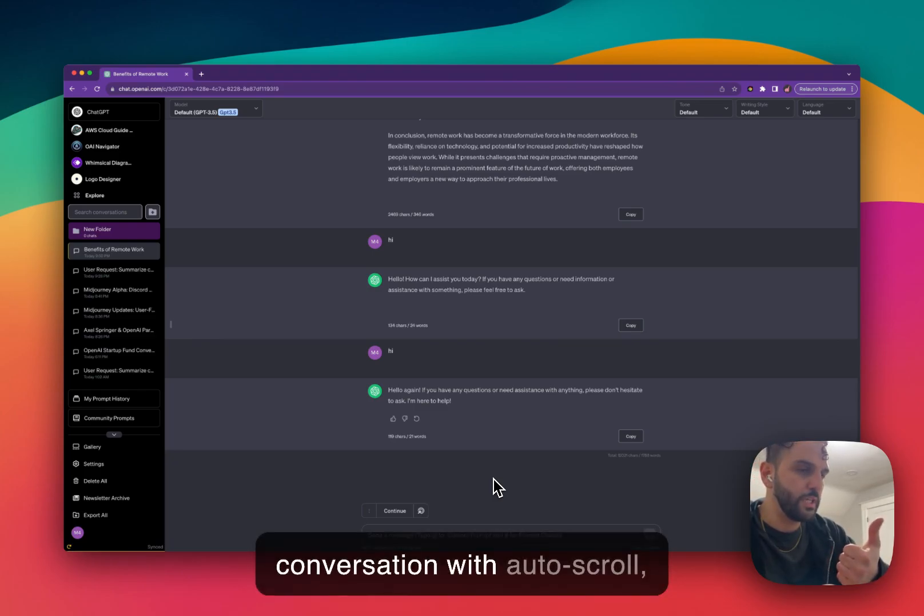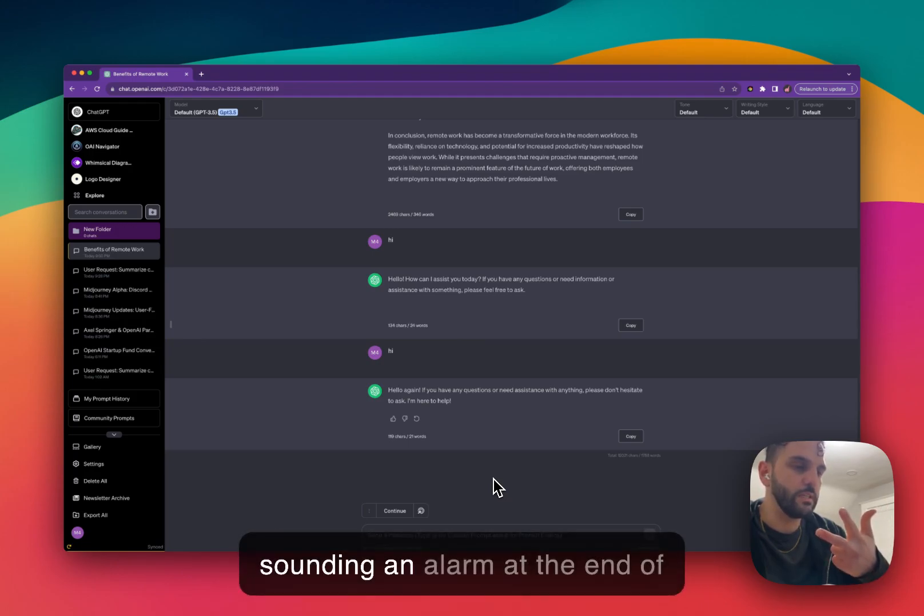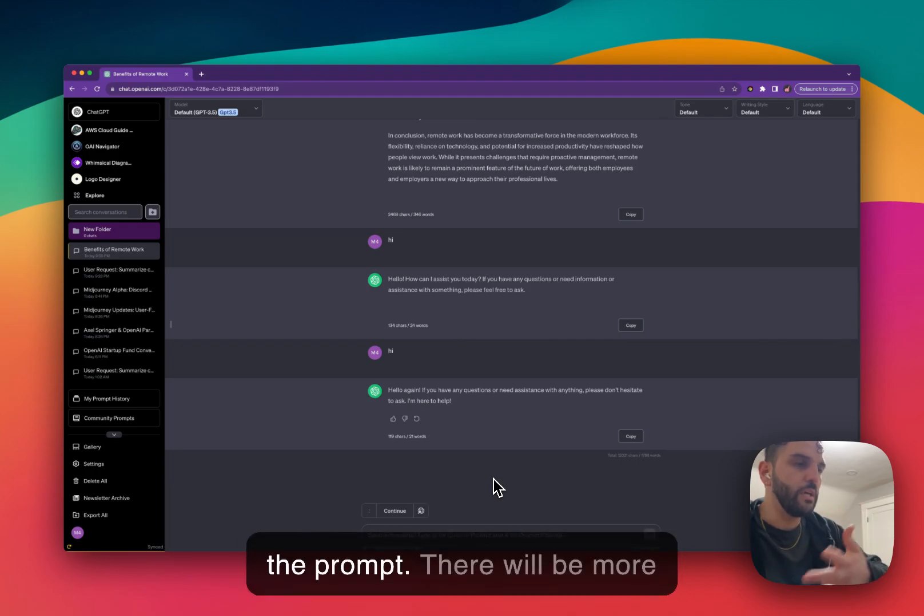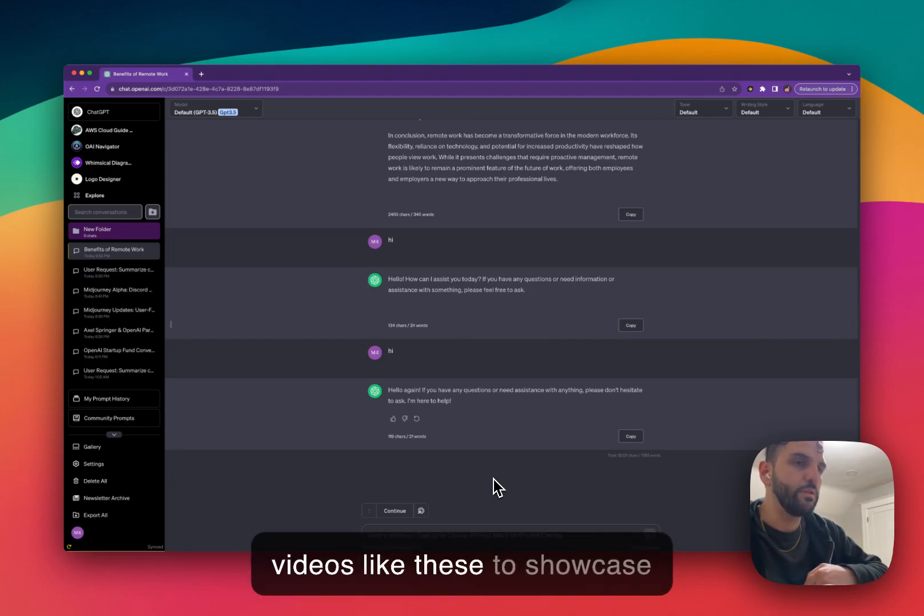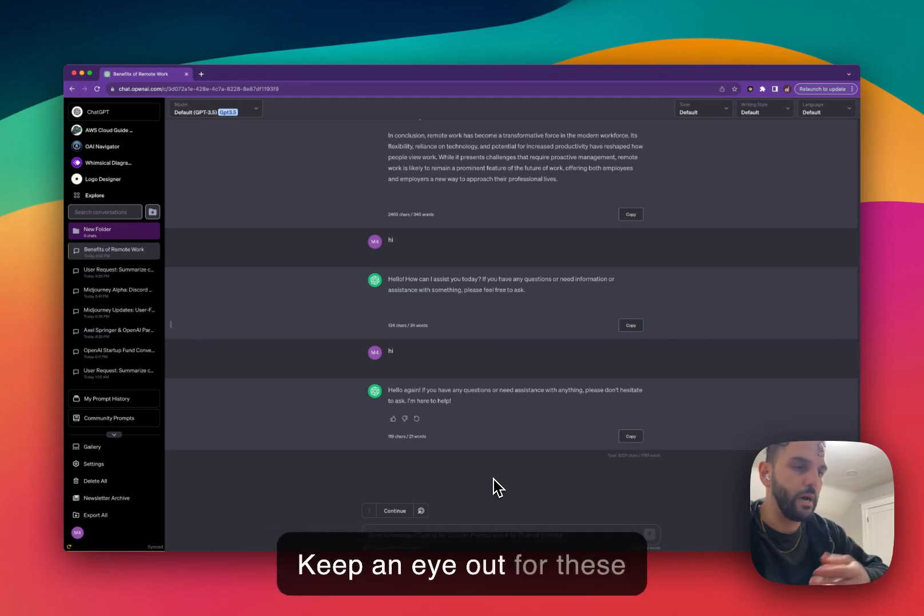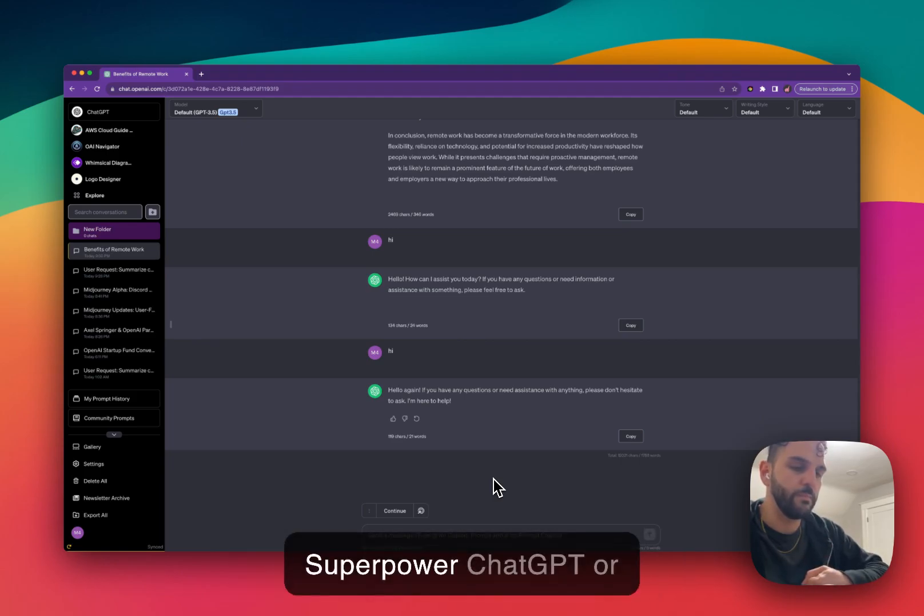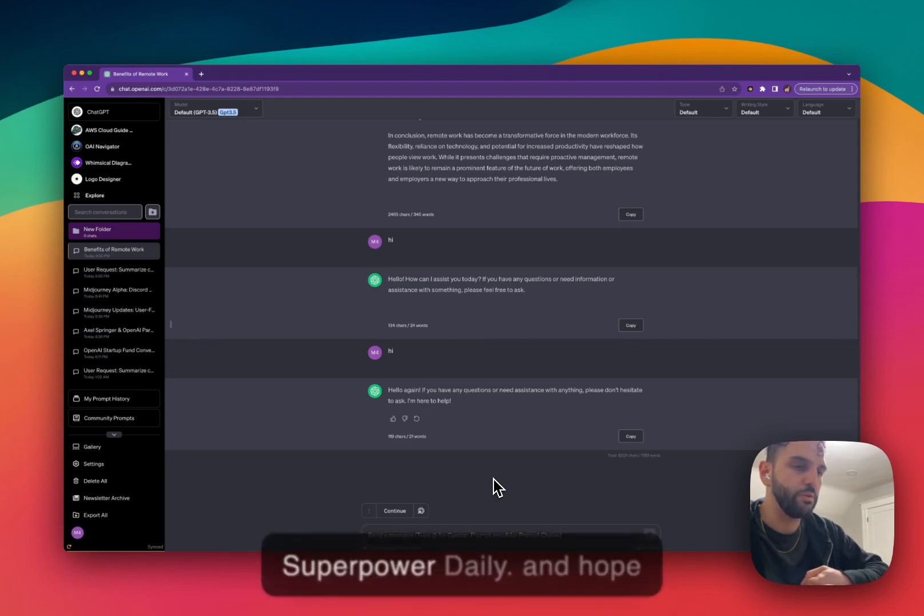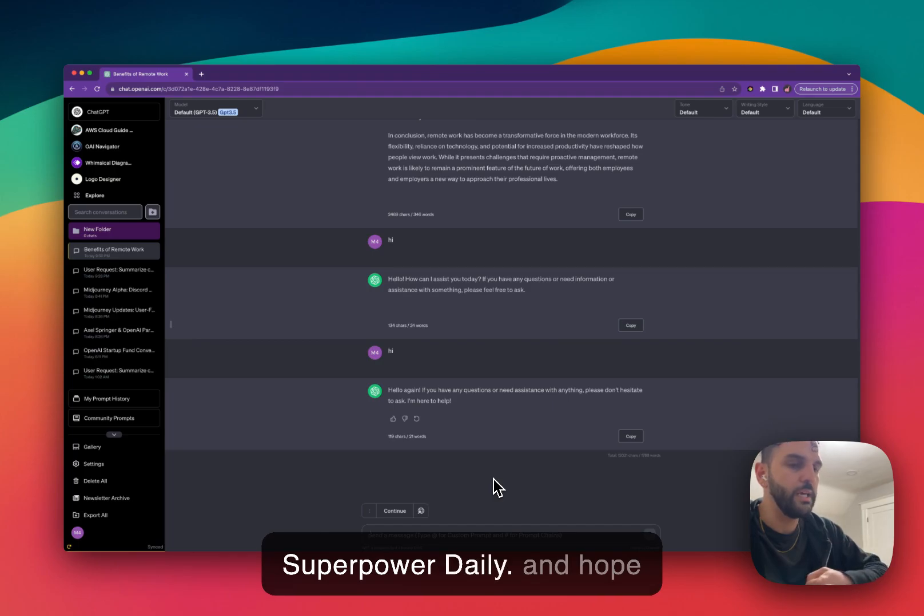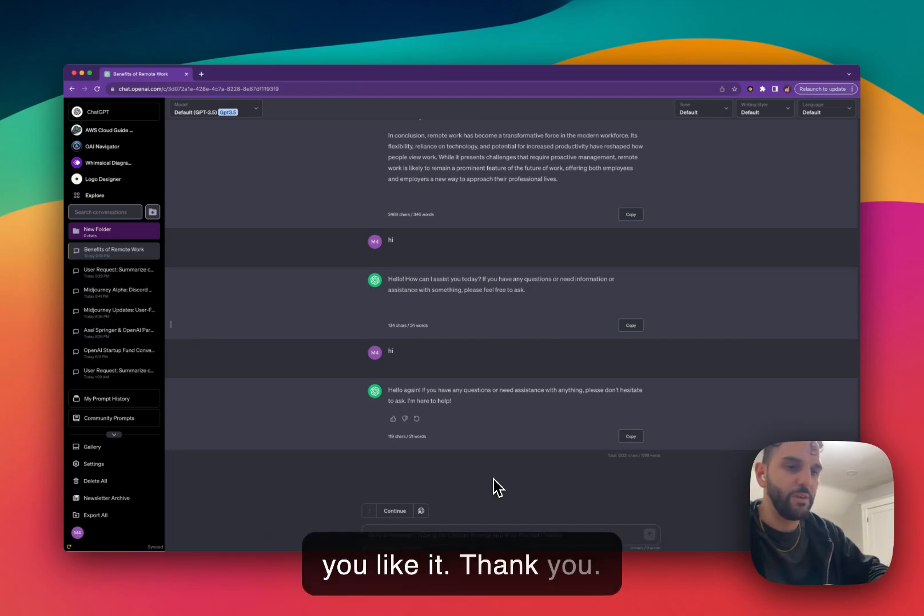So this was three features for today. Custom conversation width, disabling the auto scroll, and sounding an alarm at the end of the prompt. There will be more videos like these to showcase some of these small features. Keep an eye out for these videos on our YouTube channel, SuperPower ChatGPT or SuperPowerDaily. And hope you like it. Thank you.